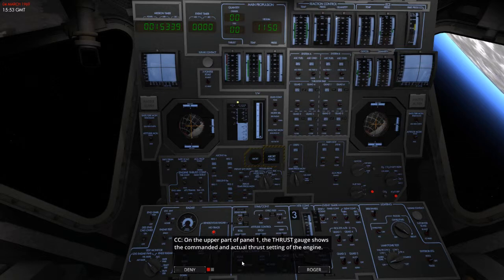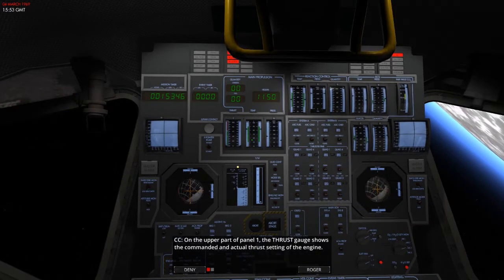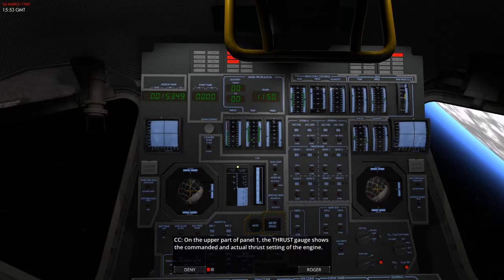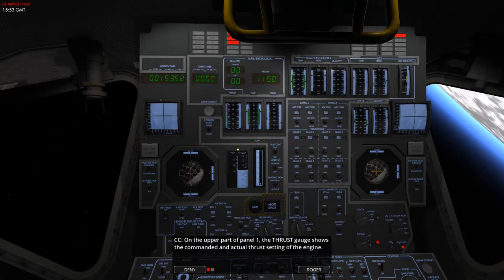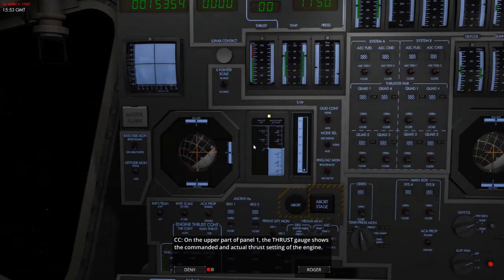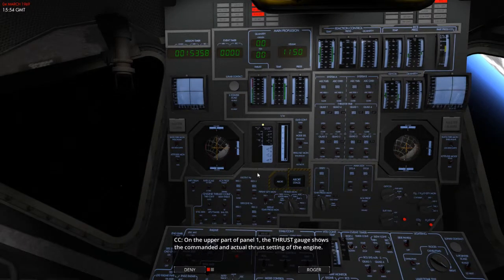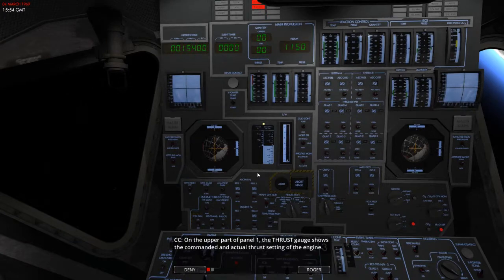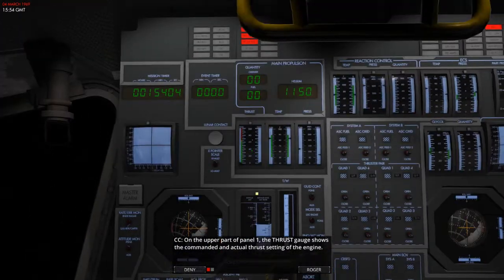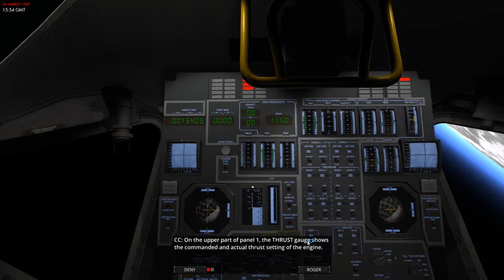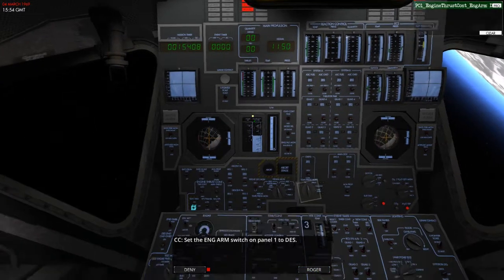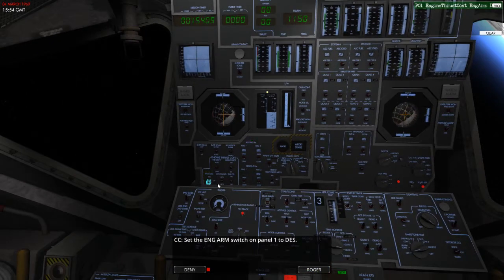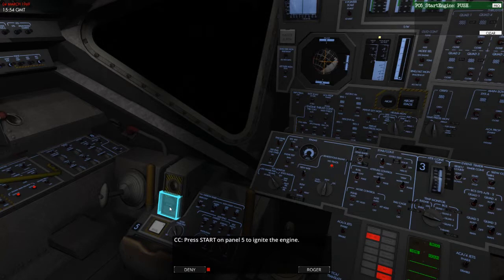The upper part of number one. I can't see it yet unless that's it. So, this is panel one, as I've already said. There are some things that do need to point out just a little bit better. Okay, let's come back to that one. So, let's set the engine on, switch on panel one to DES. There we go. And press start on panel 5 to ignite the engine. There we go.